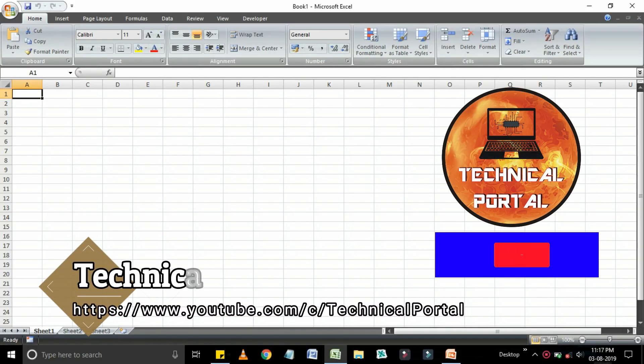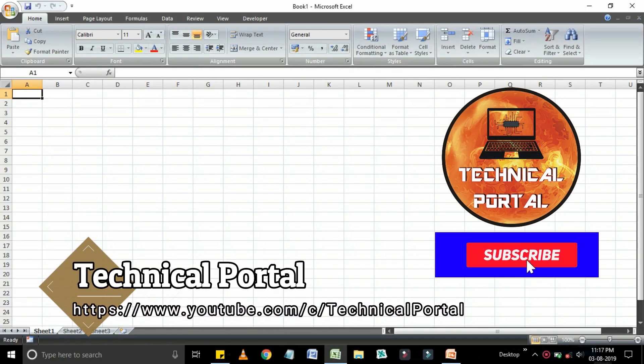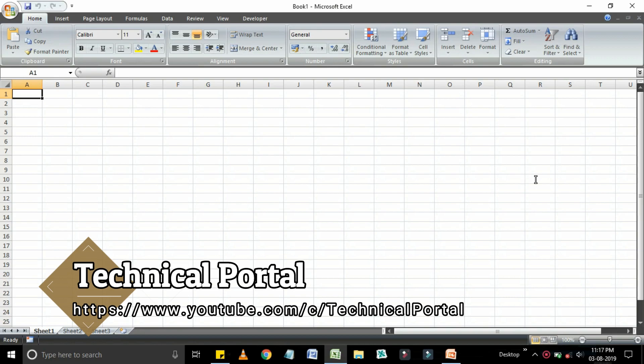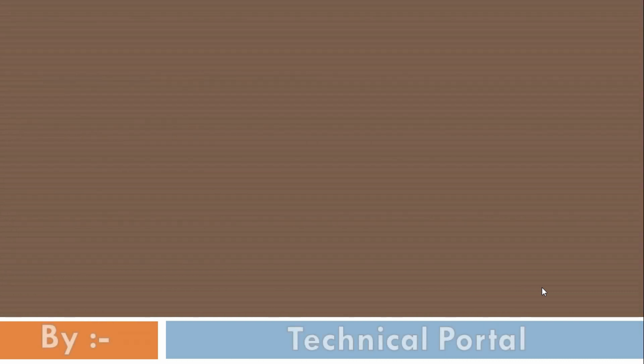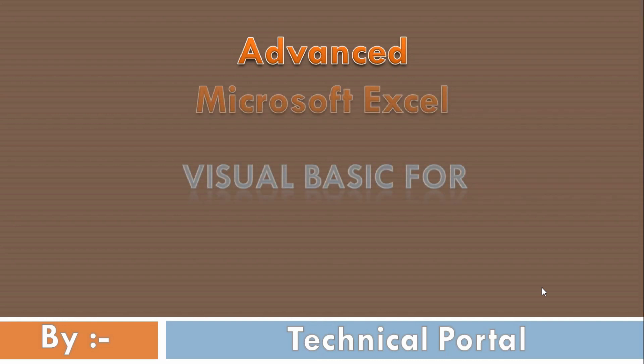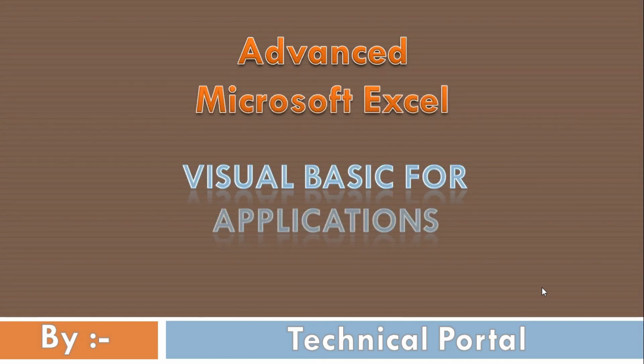Hello everyone, welcome back to my channel on a whole new series of Microsoft Excel VBA programming tutorials. This will be a short introduction video. I'll be uploading this series as a type of course, uploaded twice a week on Wednesday and Sunday. In all my videos, please check the description box — there you will find the link for downloading the data file used in that video.